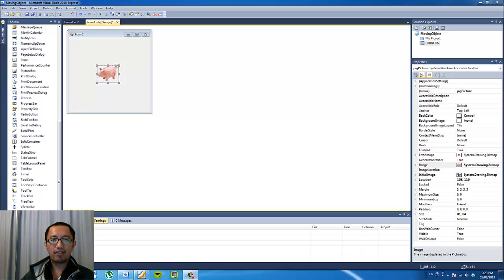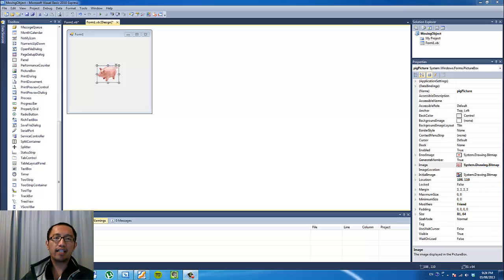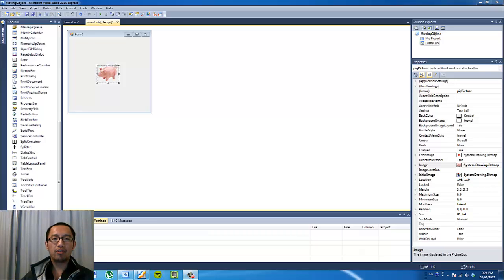Hey guys, welcome to another episode of Playing Around with Visual Basic. Today we're going to explore another way of making an object move on the screen by using the timer object.